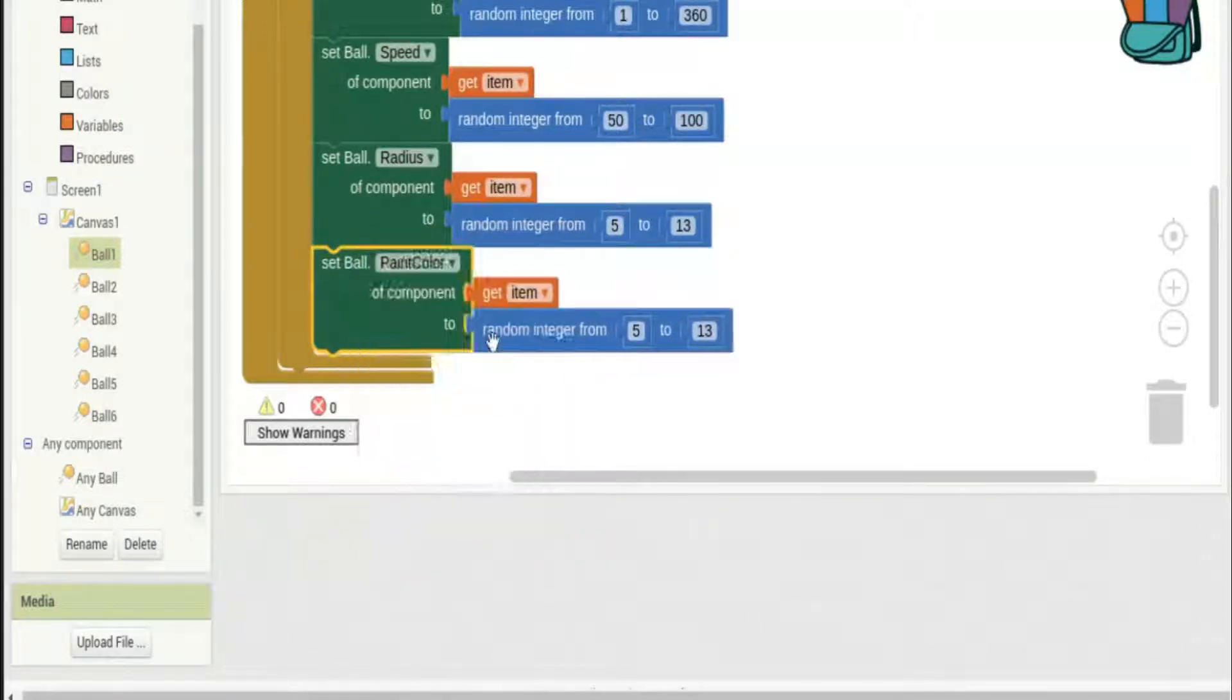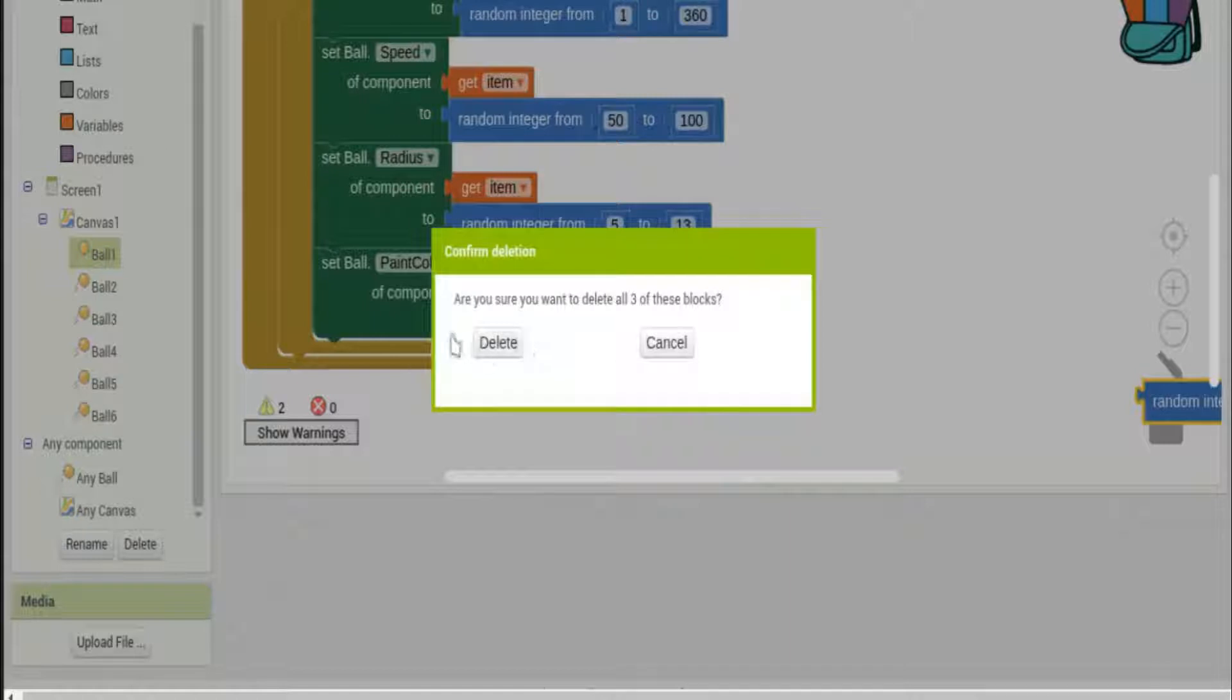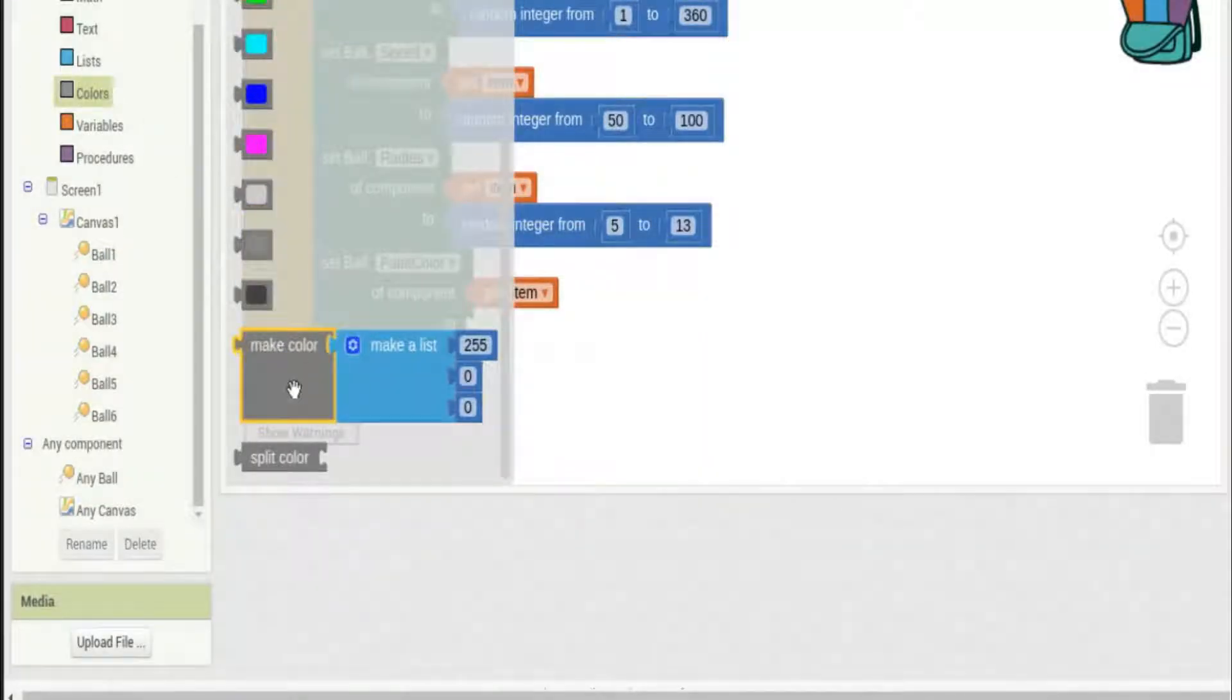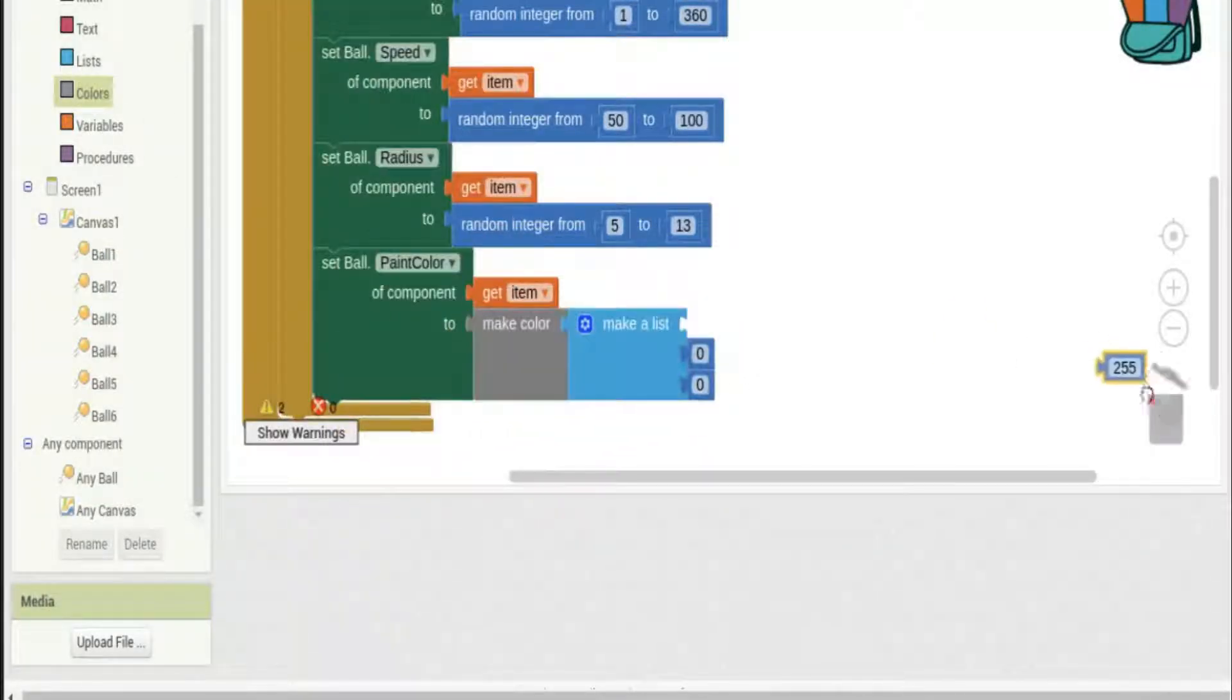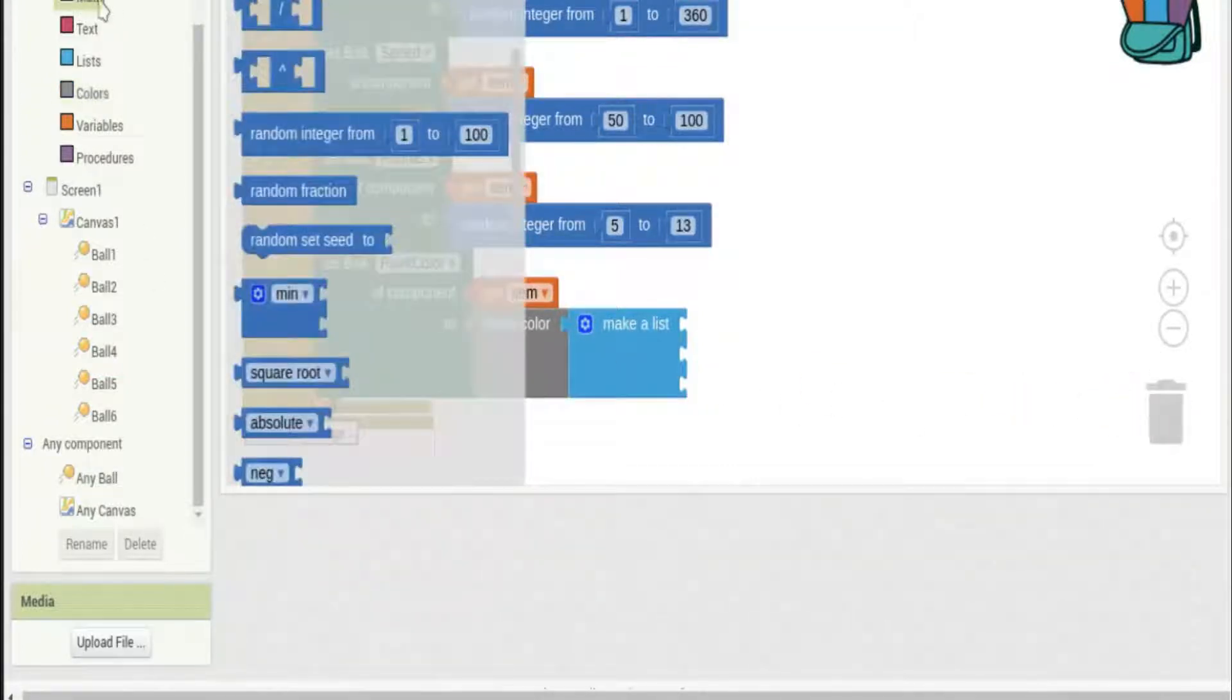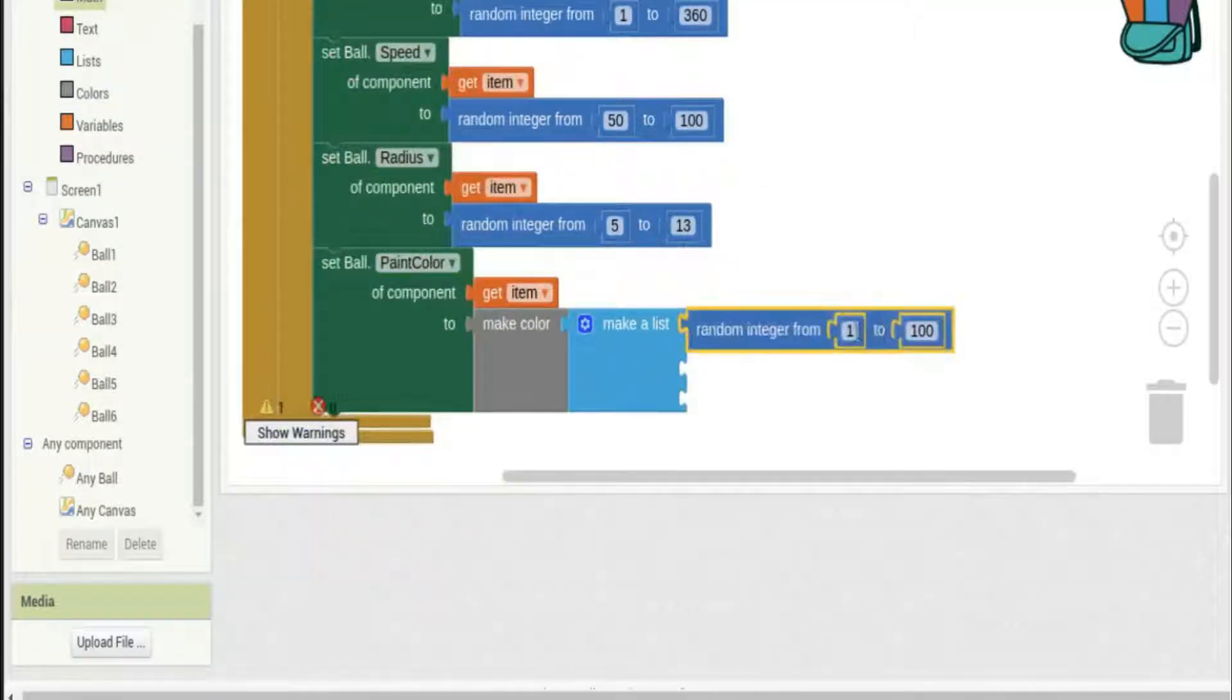While we're at it let's also change the paint color so we'll make them a random paint color too because I think that'd be really neat. Just go to colors and make a color and I'm going to set each one of those to be a random integer from zero to two hundred and fifty-five.